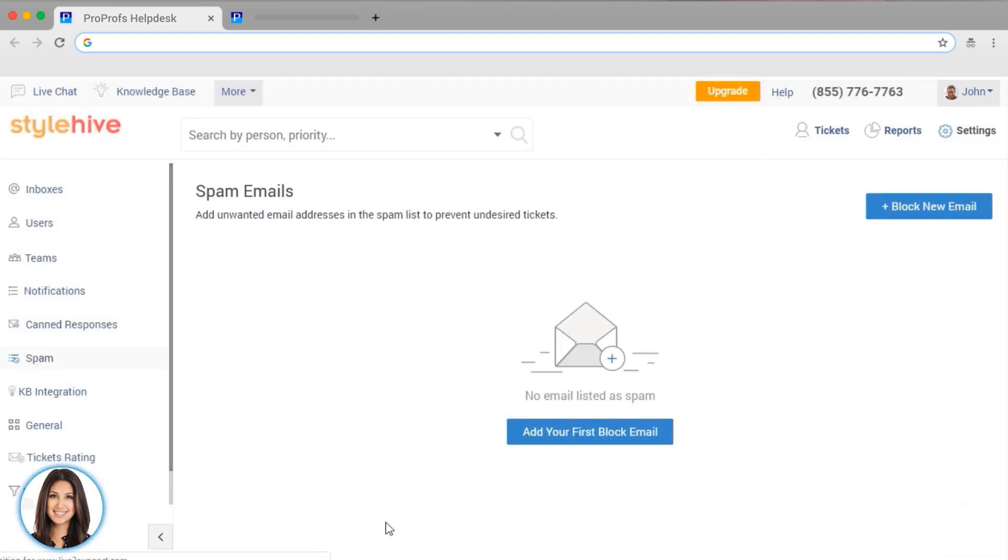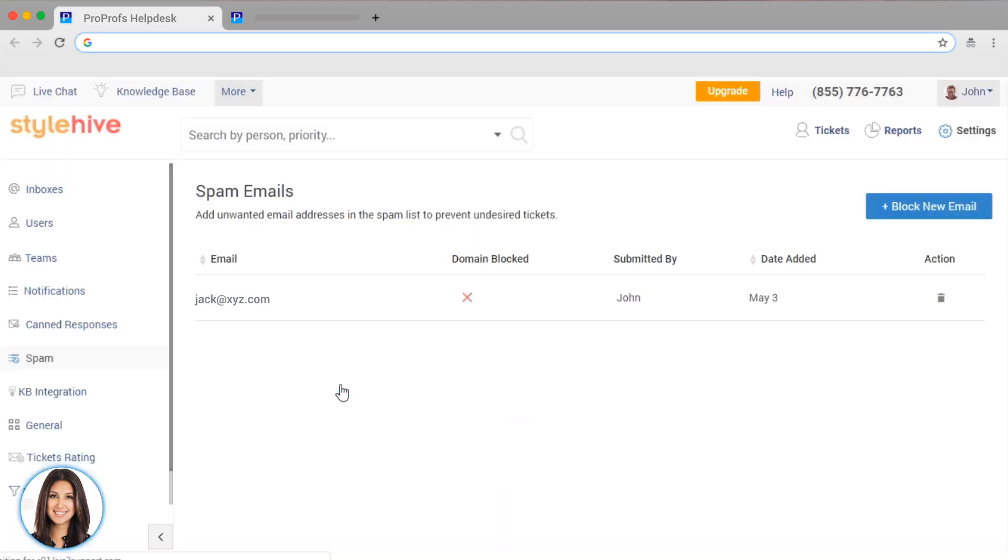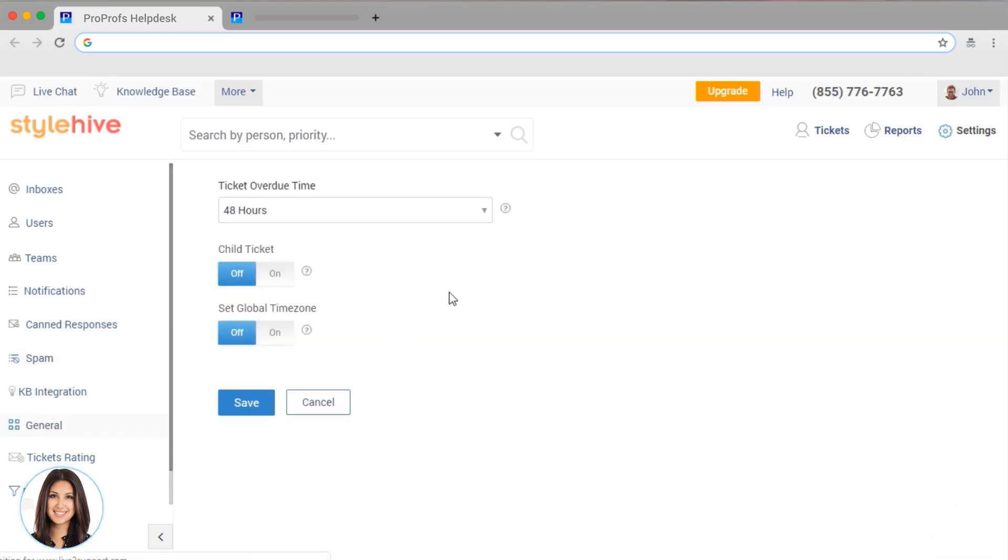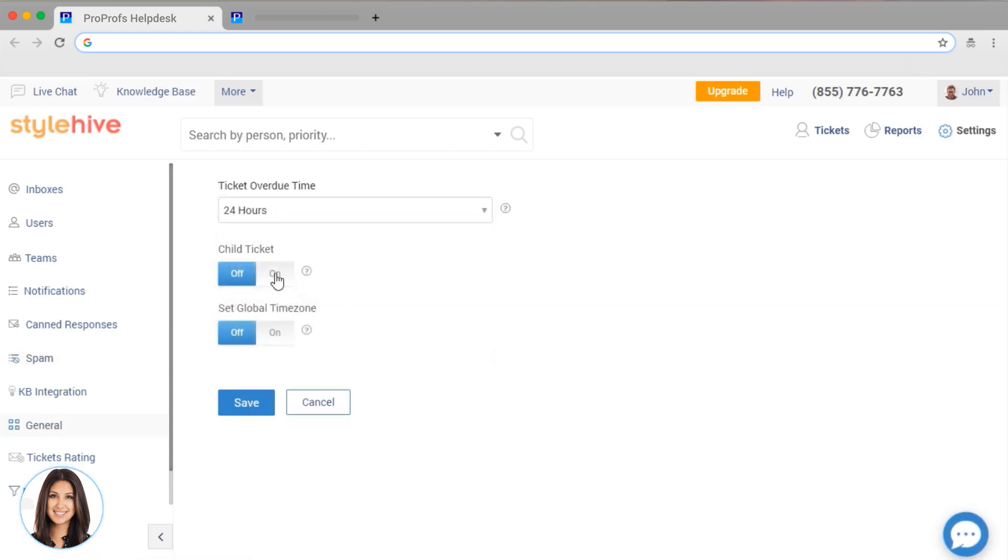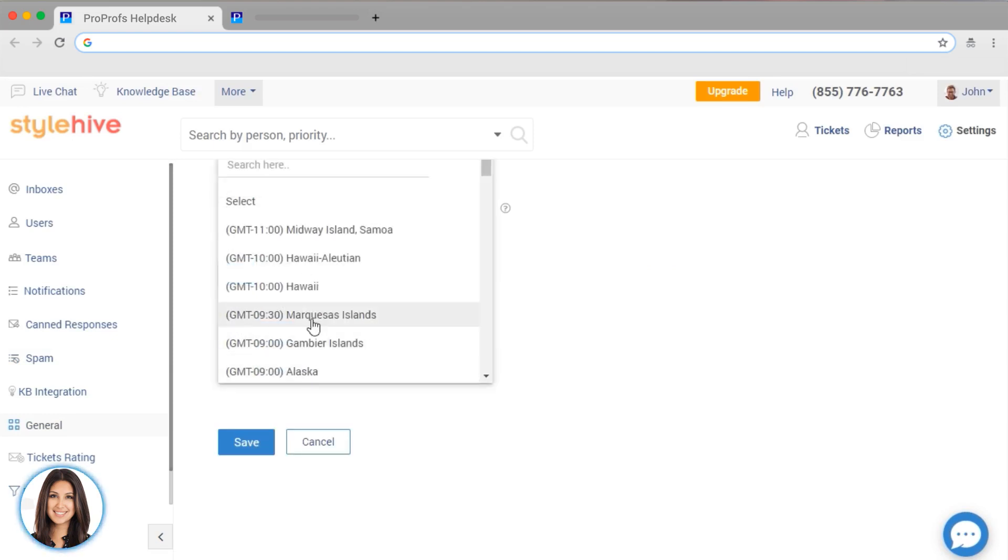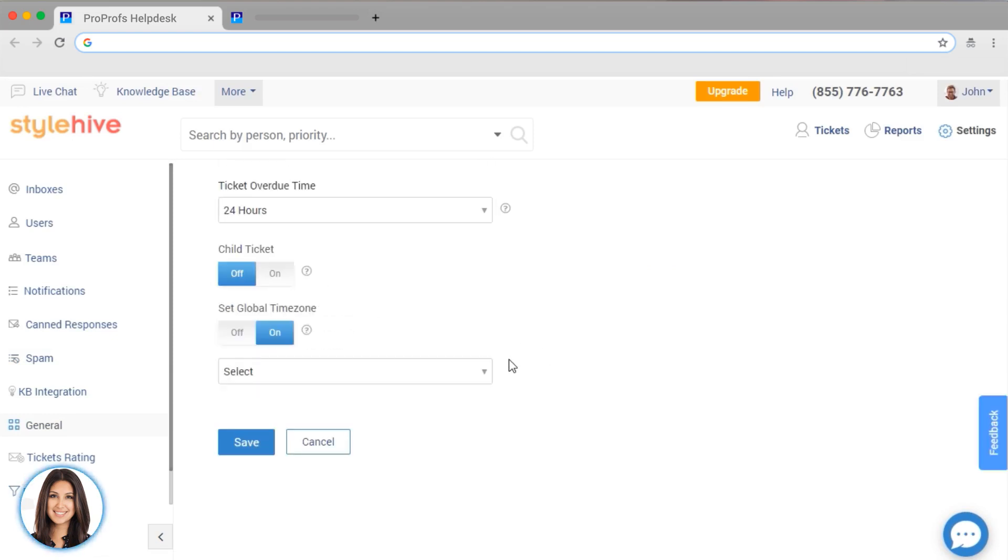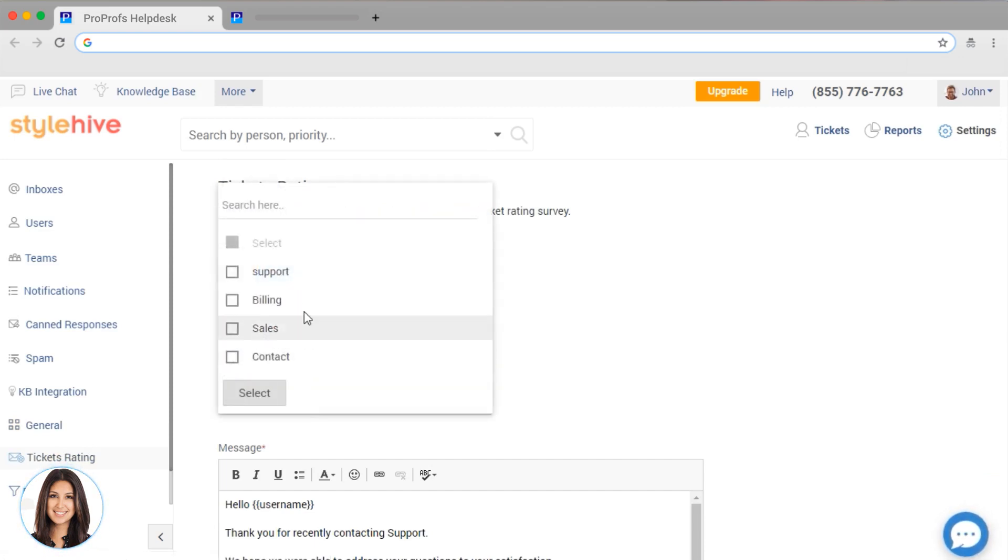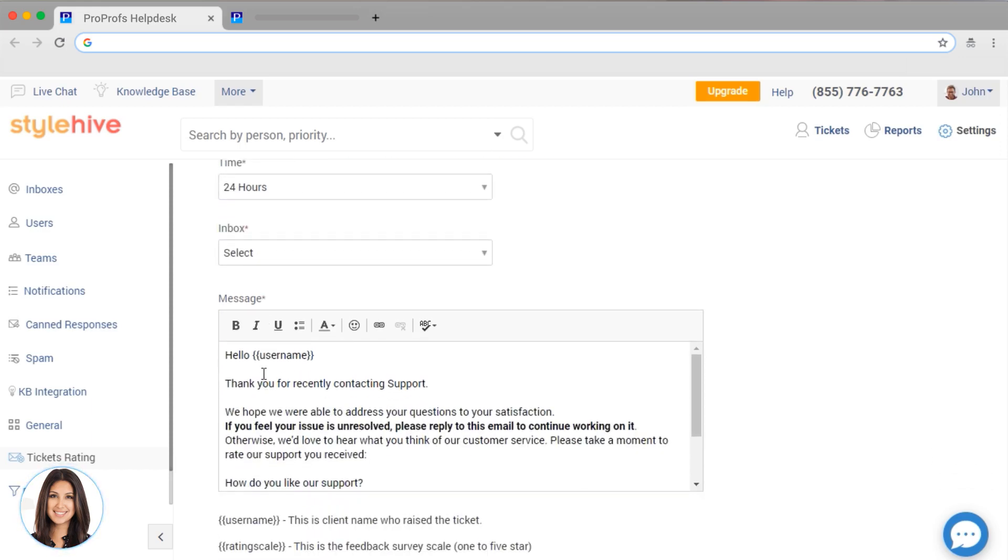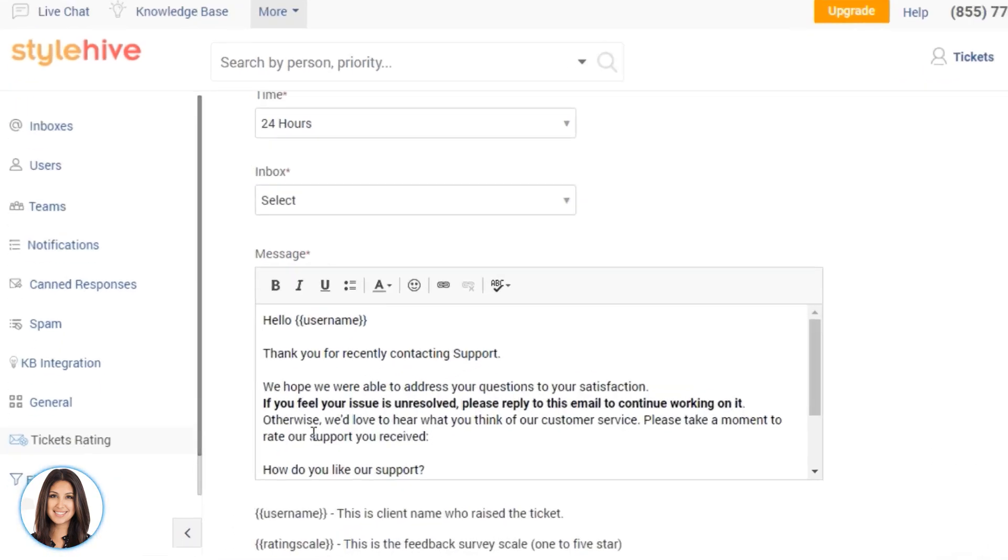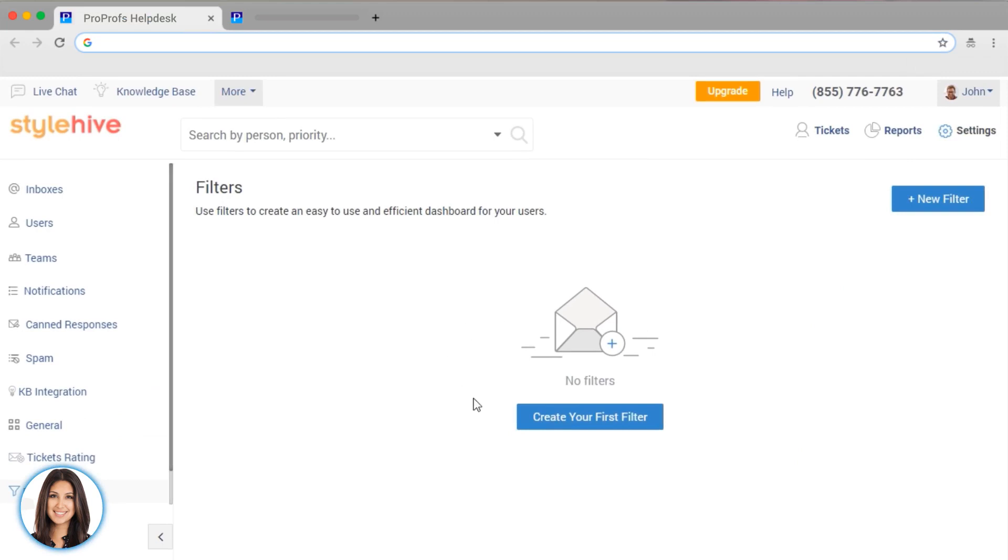We have a bunch of other settings too. You can enter email addresses in the spam section if you don't want to hear from them. You can set your ticket overdue time, enable or disable child ticket functionality, and set your time zone. You can enable or disable ticket rating. You can set up when your rating survey will go out, which inboxes you send it from, and edit the message here. You also have the option to set up filters and custom fields.